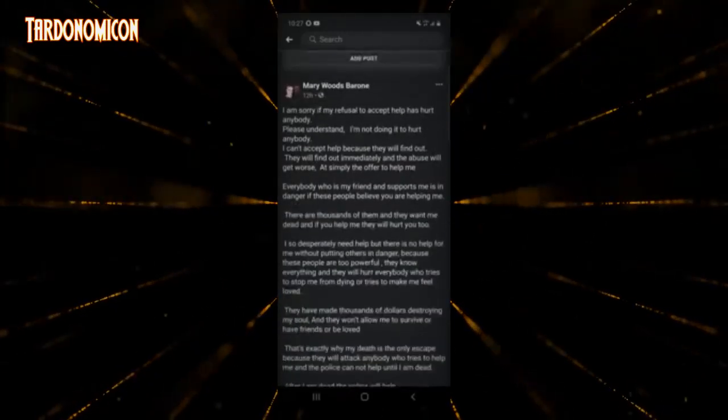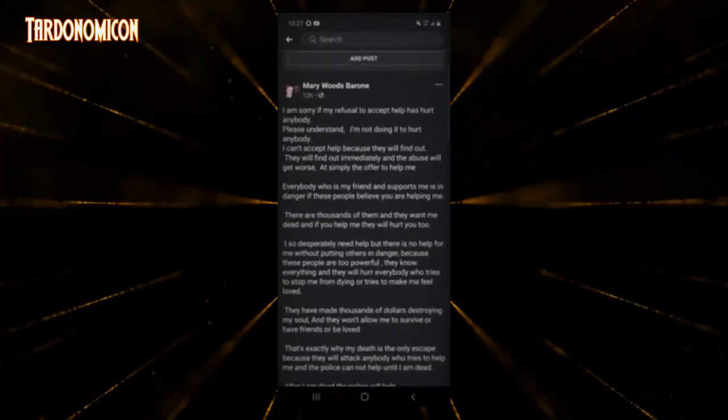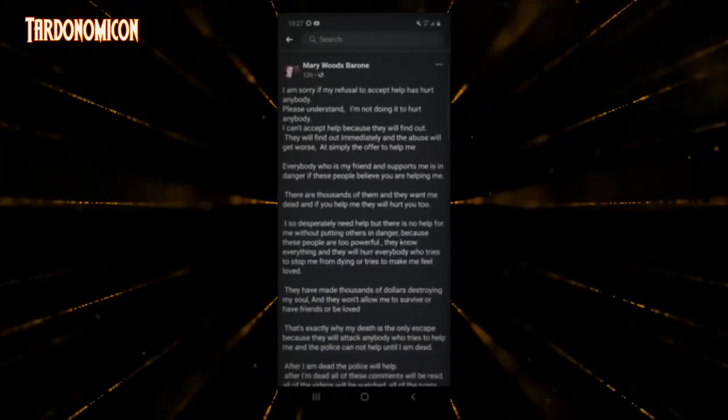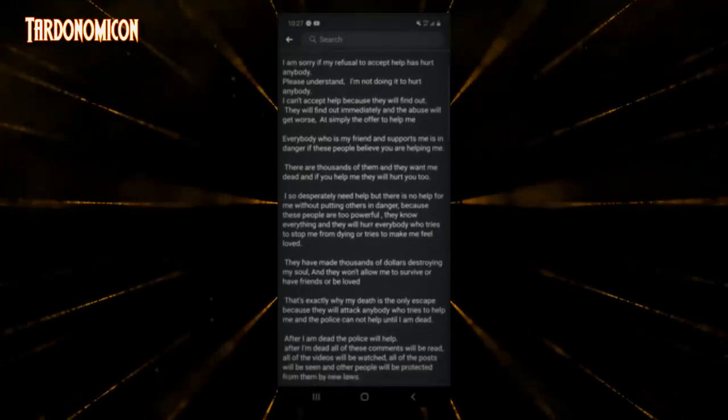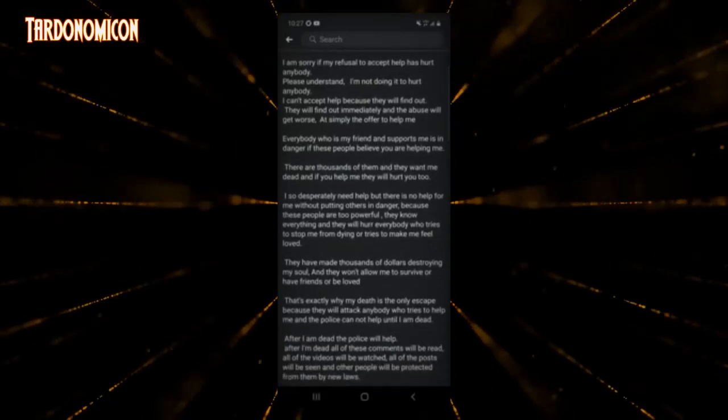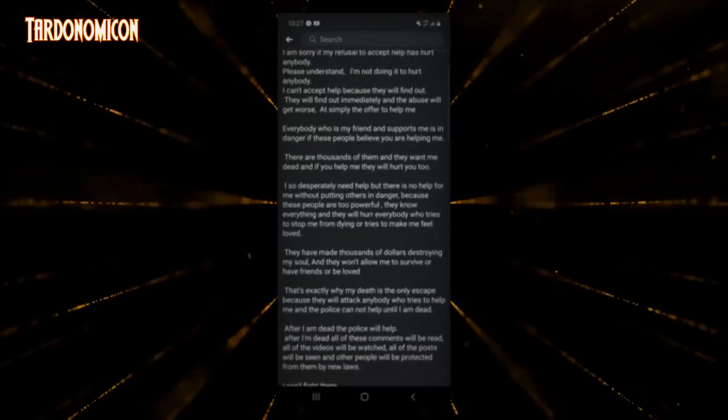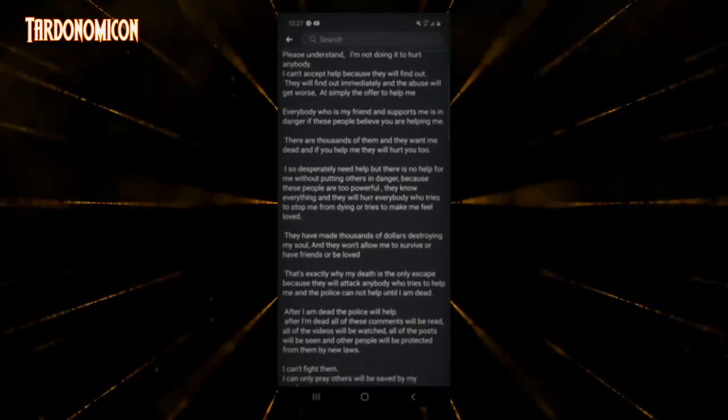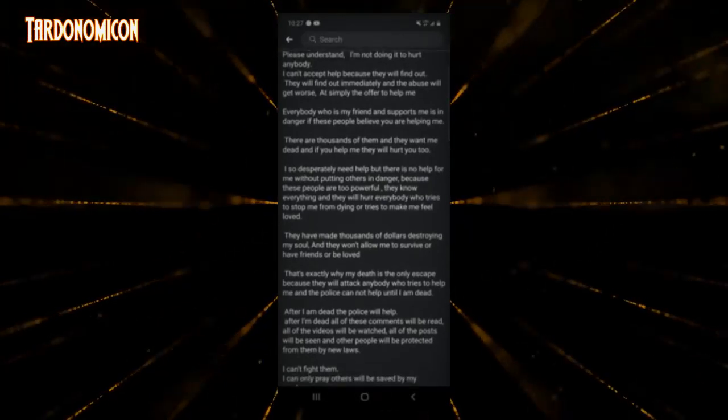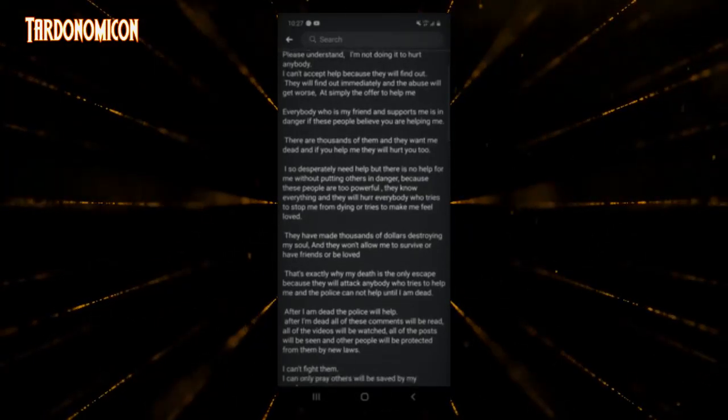I am sorry if my refusal to accept help has hurt anybody. Please understand I'm not doing it to hurt anybody. I can't accept help because they will find out.